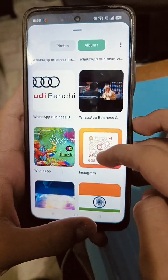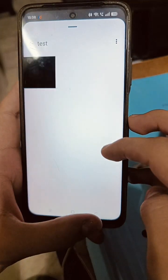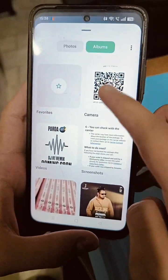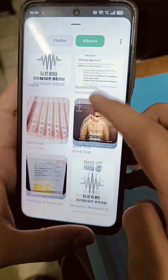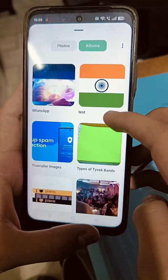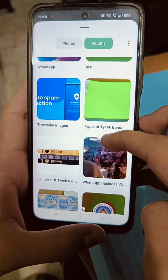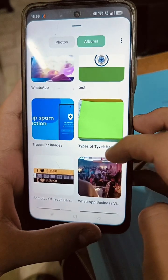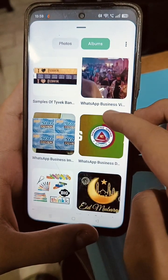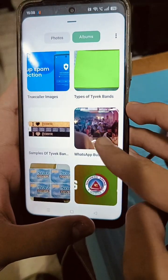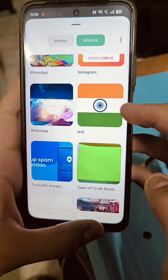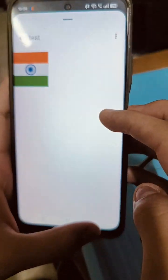Voila — all of your pictures will now be shown. You can see the test folder that I created earlier. The albums that weren't visible before are now all visible. That's how you fix this issue. It occurs because of an Android storage scoping issue that was introduced in Android 11 onwards. It's a really weird issue, but it's now fixed permanently.